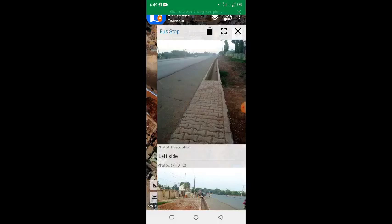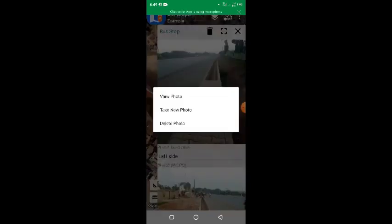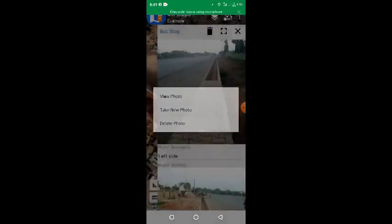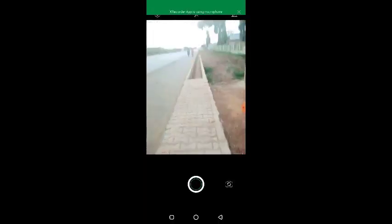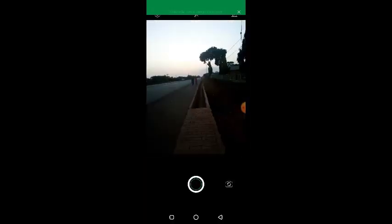it will bring options: View Photo, Take New Photo, Delete Photo. So I'll take New Photo to change this picture. It has opened my camera, so I can now take another picture to replace that one.